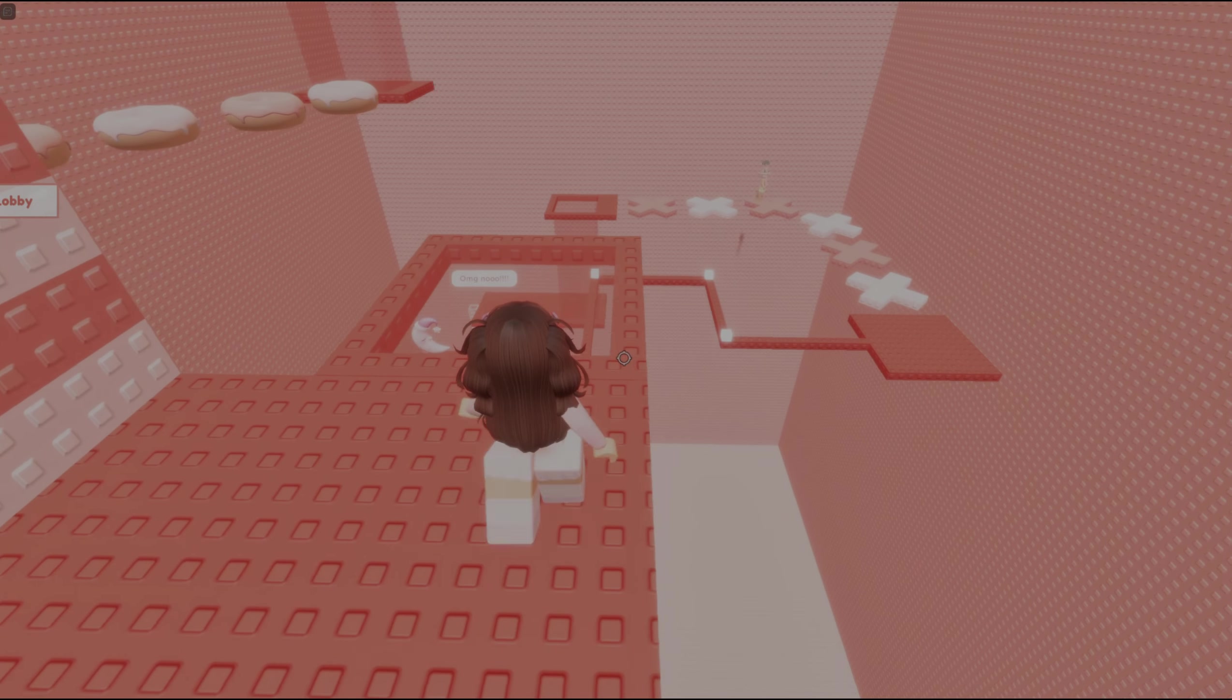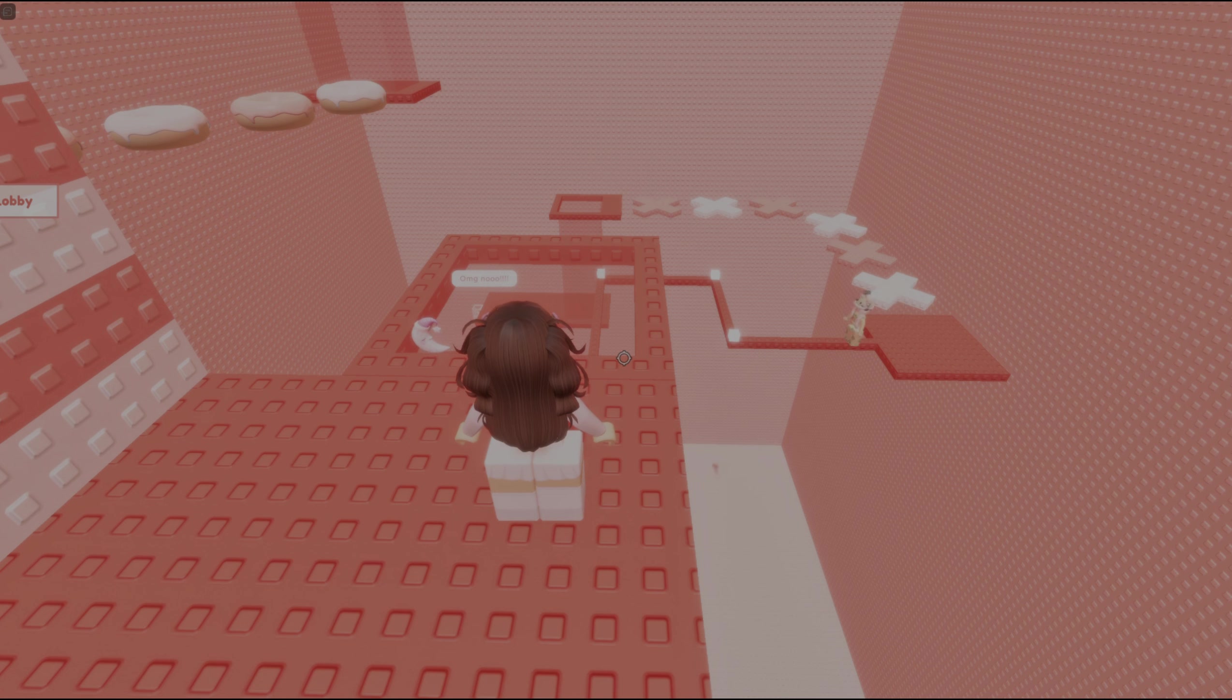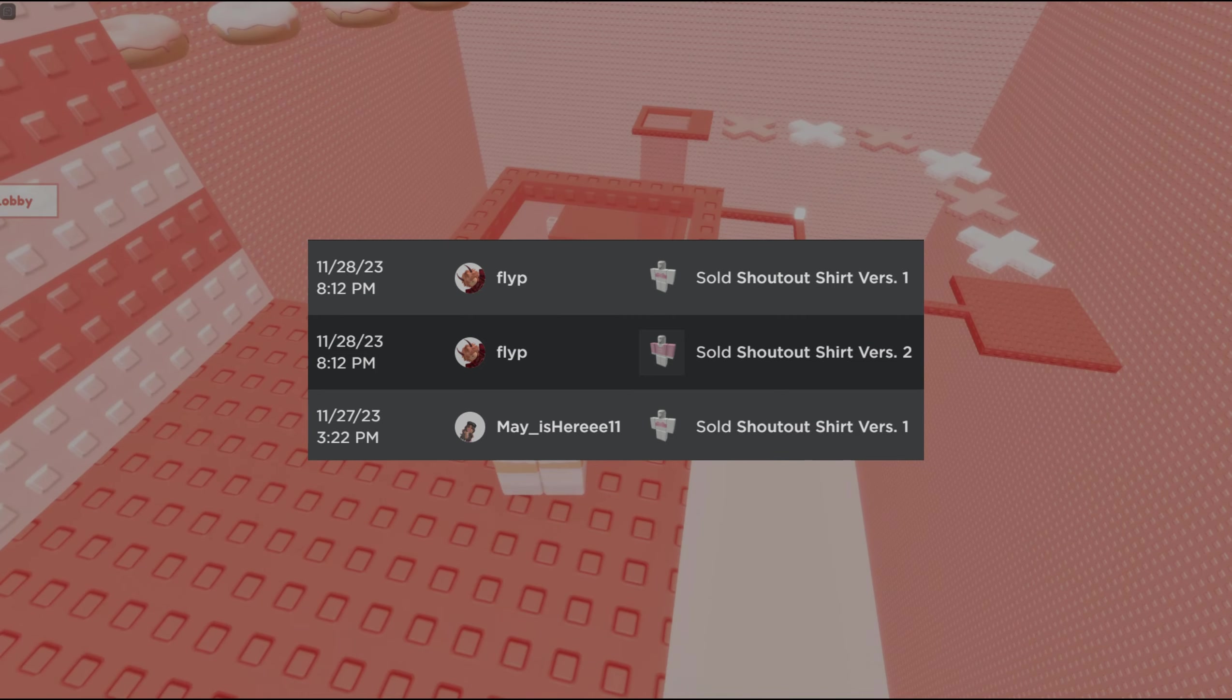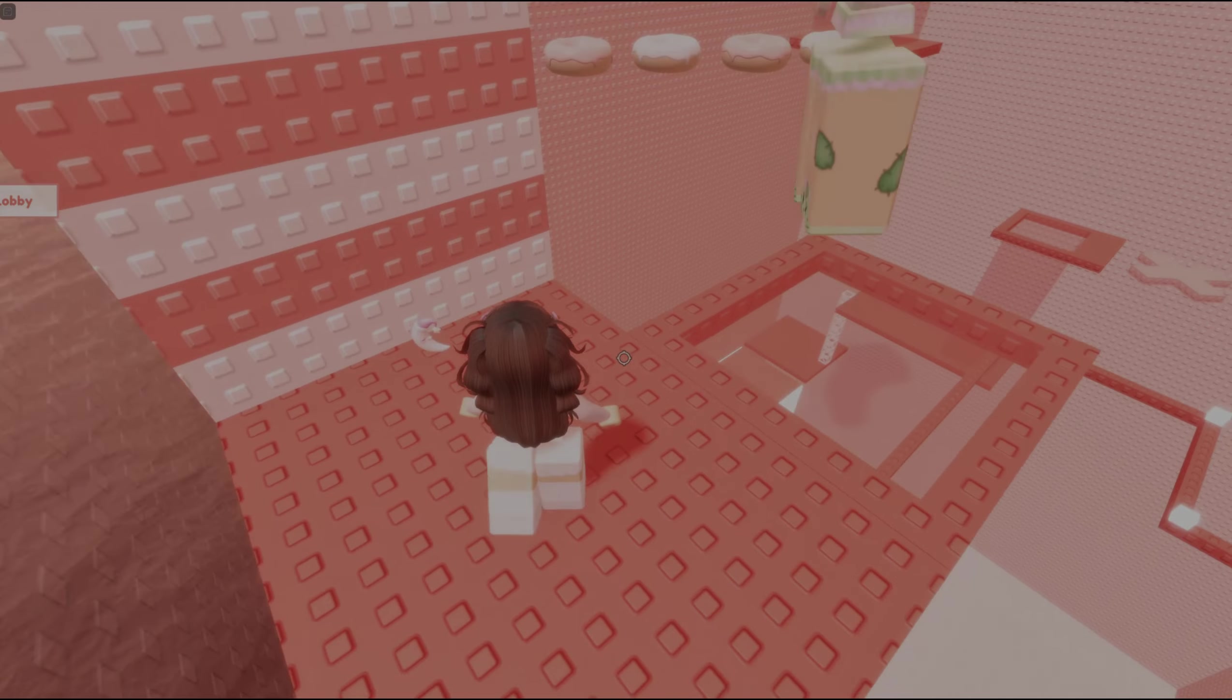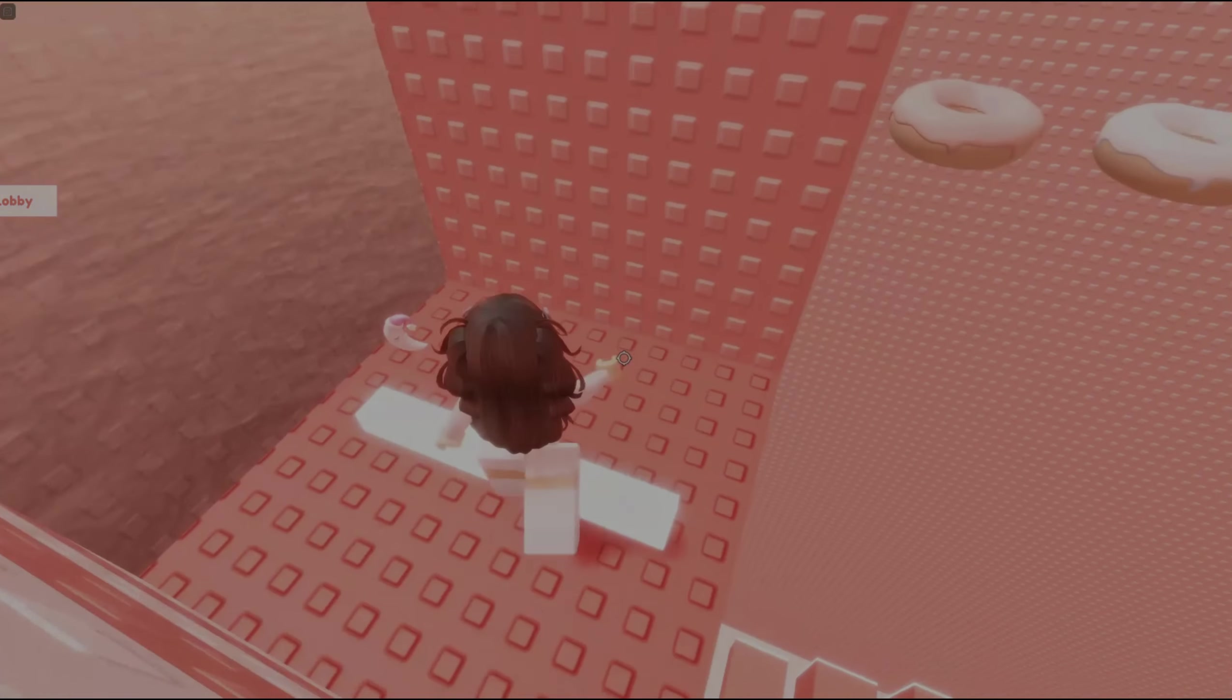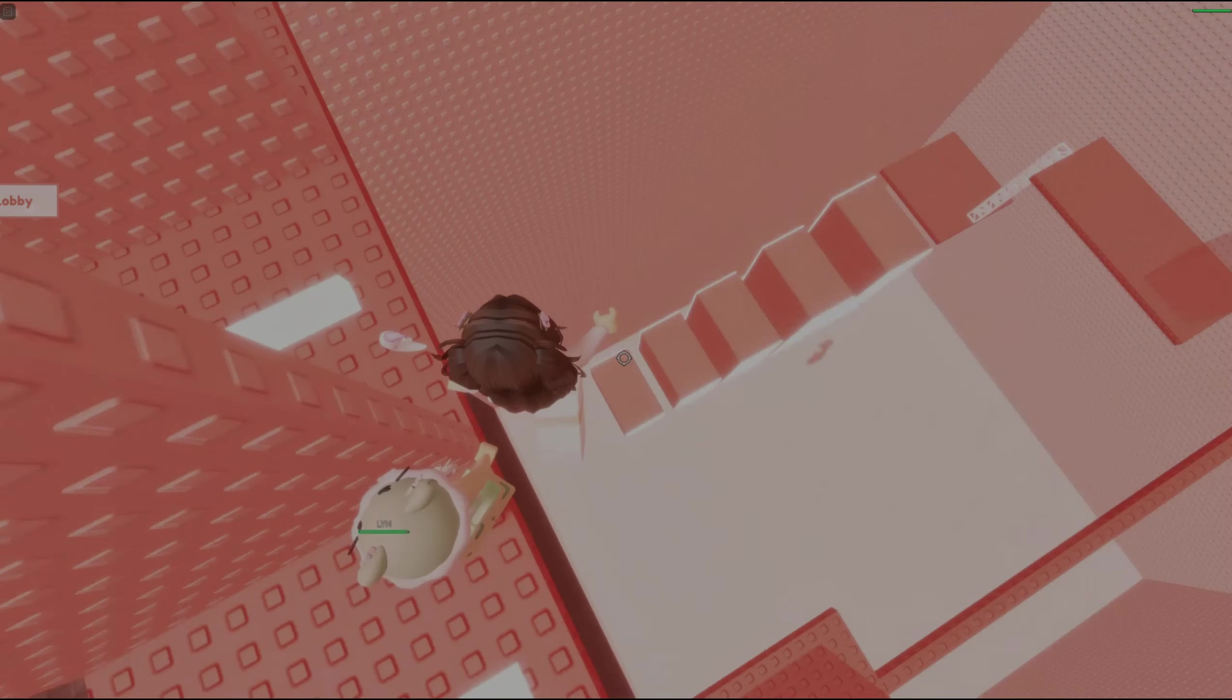And since we're here, I also want to give a shoutout to MayIsHere11 and False for buying my Roblox shirts. Thank you both so much for the support.